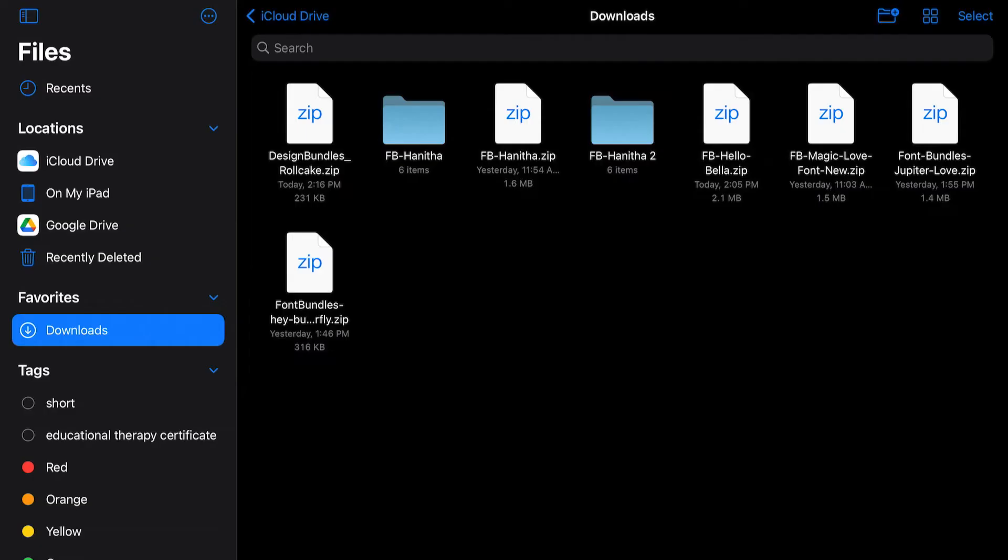And you'll notice that our file has been downloaded to our Files app on our iPad.